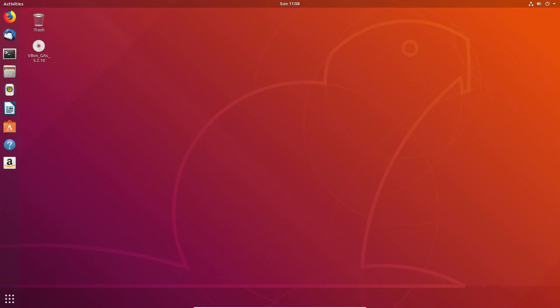G'day YouTube, this is just a quick video to show you guys how to install the Cinnamon Desktop Environment in Ubuntu 18.04.